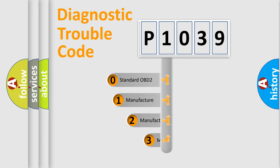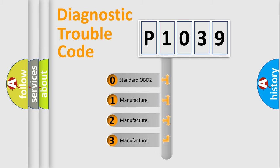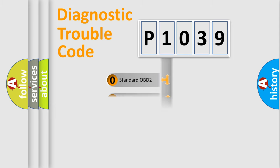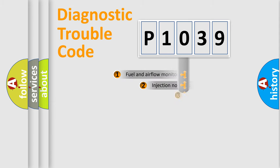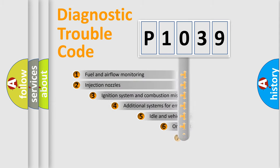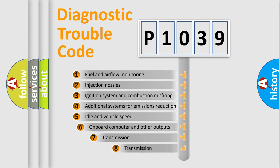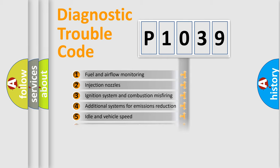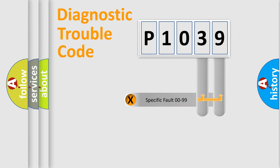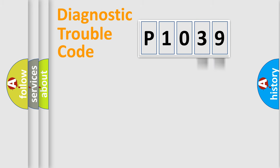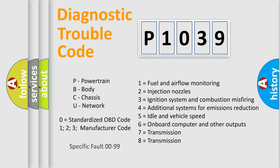If the second character is expressed as zero, it is a standardized error. In the case of numbers 1, 2, or 3, it is a more precise expression of the car-specific error. The third character specifies a subset of errors. The distribution shown is valid only for the standardized DTC code. Only the last two characters define the specific fault of the group. Let's not forget that such a division is valid only if the other character code is expressed by the number zero.